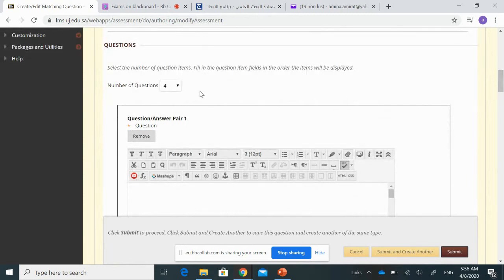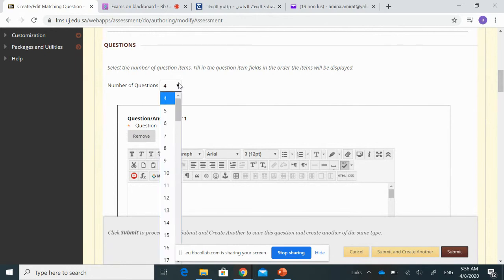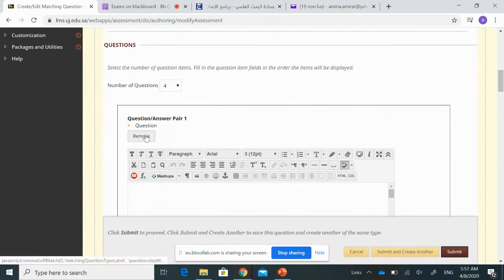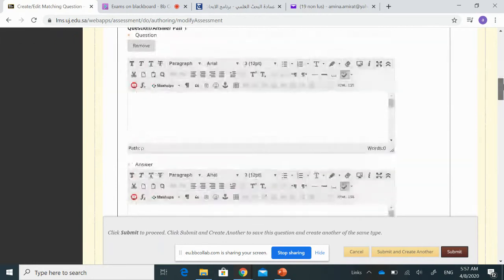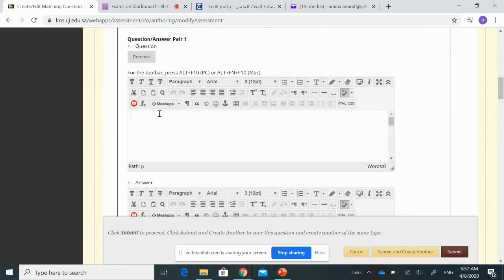For the number of question items, you can choose from the drop-down list — for example, four or more. If you want just three and it doesn't appear in the list, you can remove one question. I'll keep it at four and start writing the concepts and their right definitions.